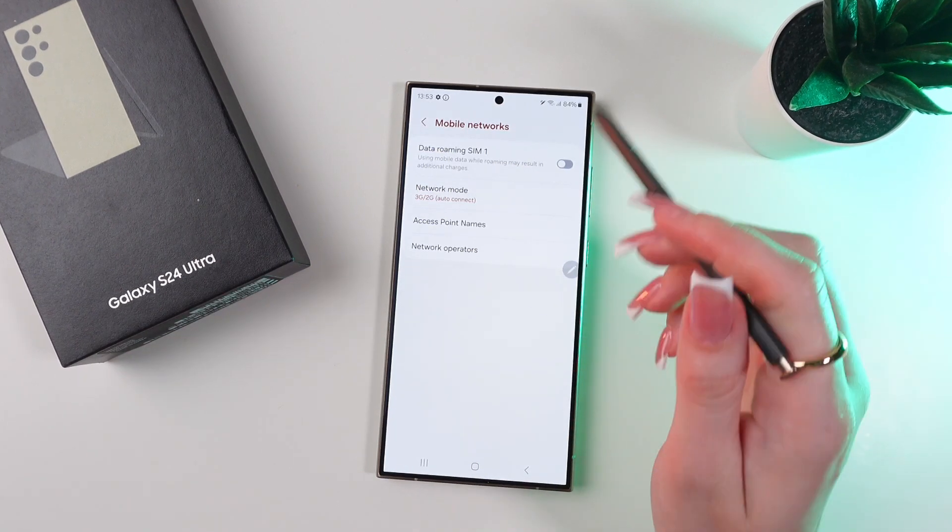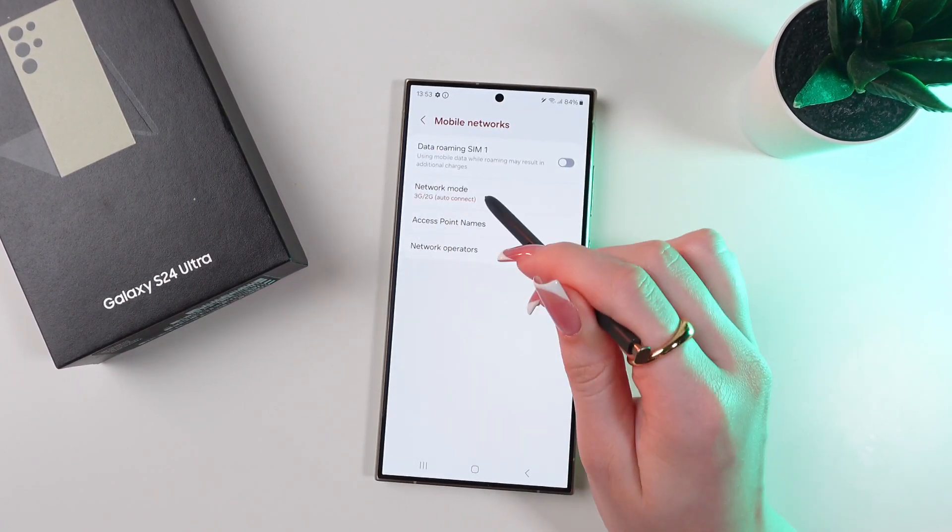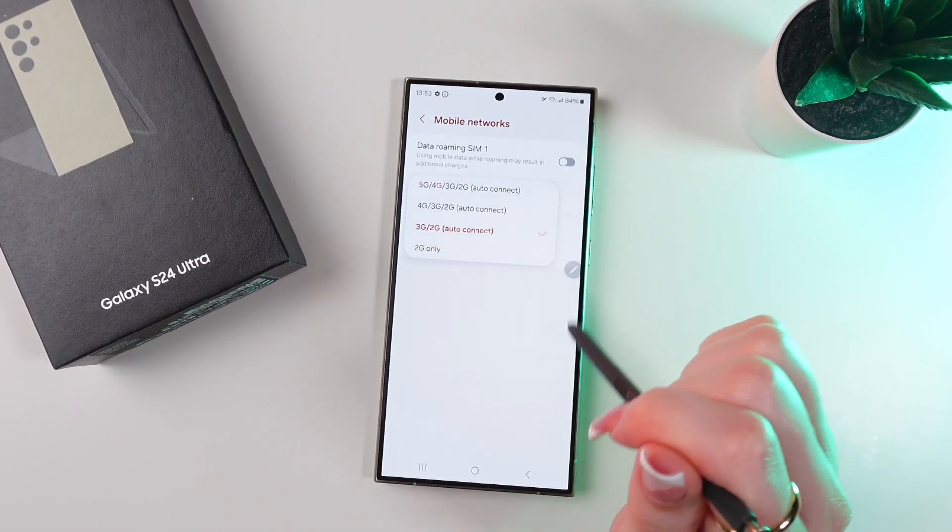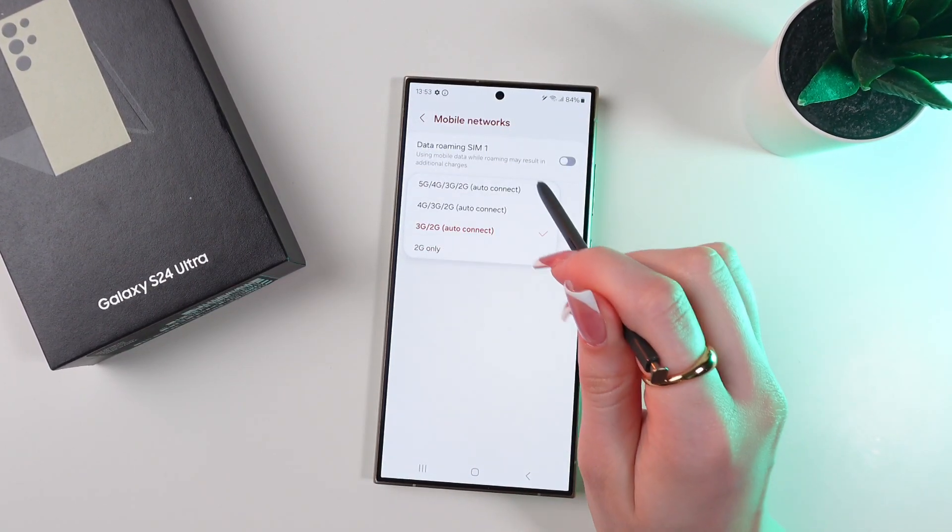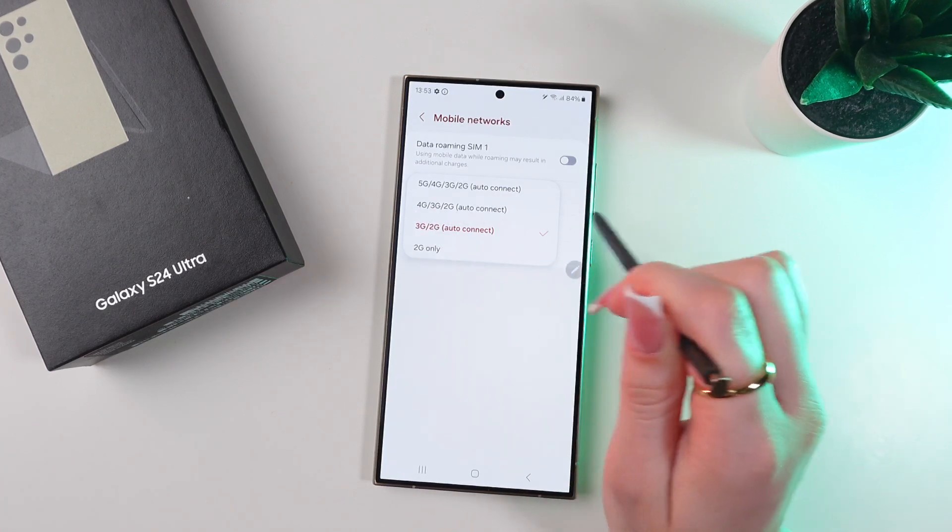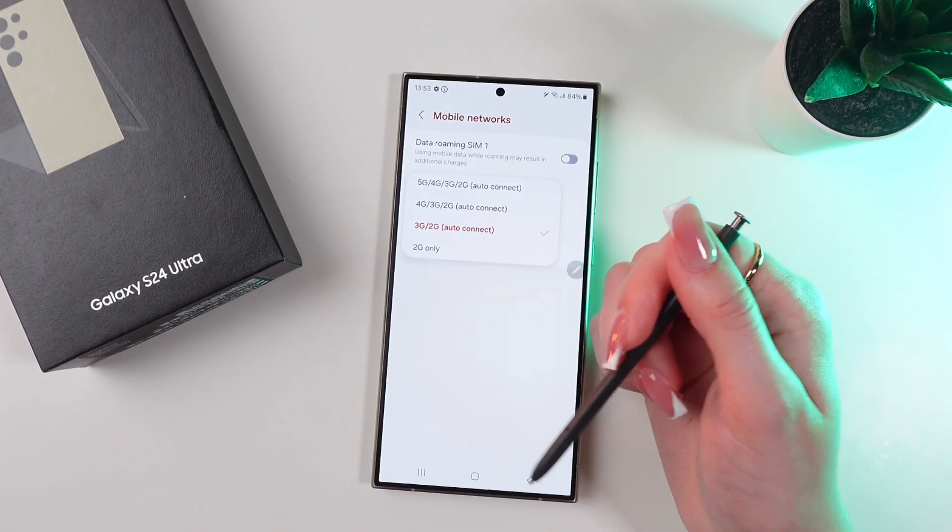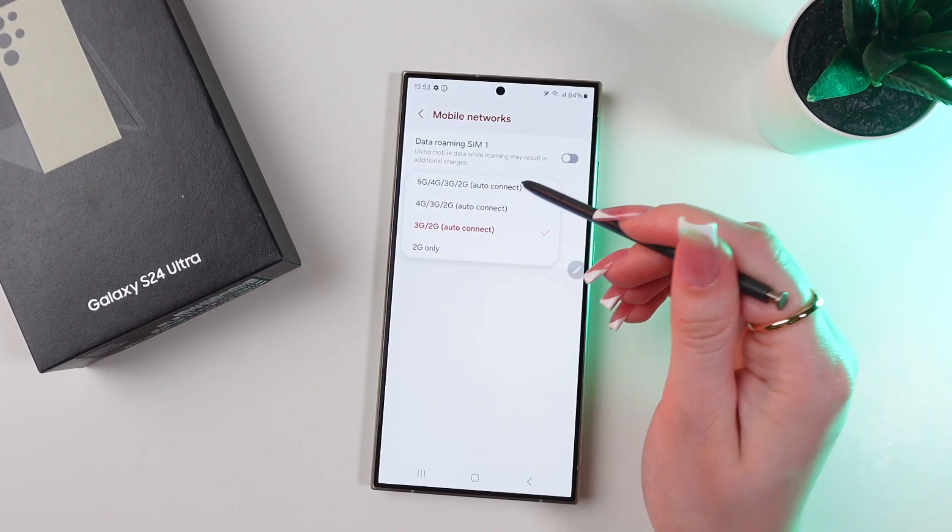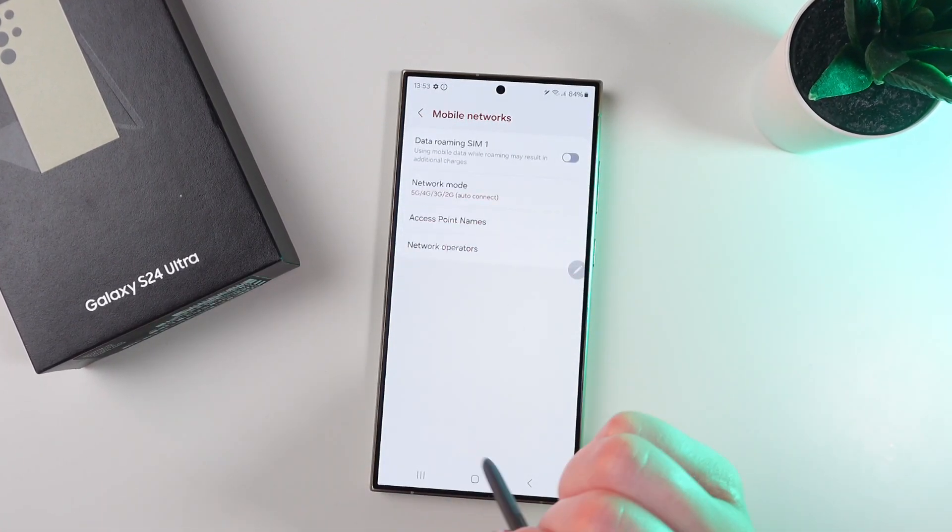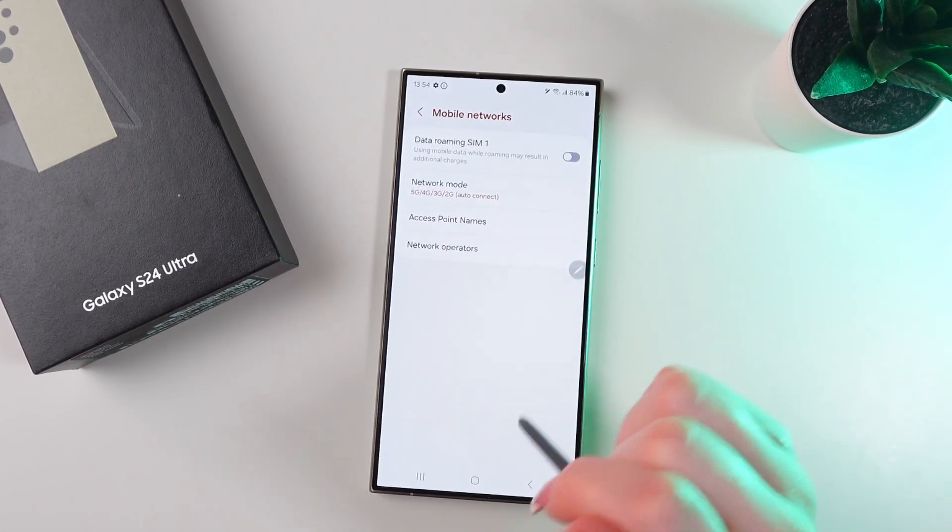So let's select this section, which includes 5G internet. Just like this.